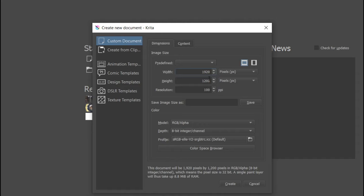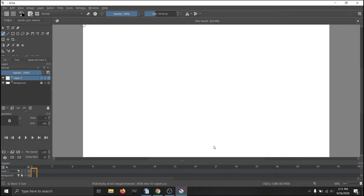For YouTube you will want to set it to 1920 by 1080 pixels. The resolution doesn't really matter unless you plan on printing it out on a poster, so 72 will work just fine. Once you're satisfied with your settings, click on create which will then bring up your default workstation in an empty project.